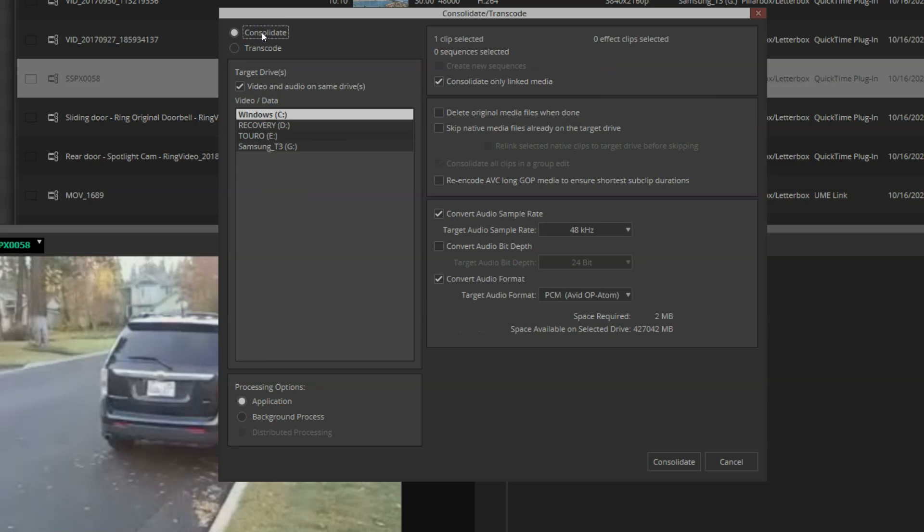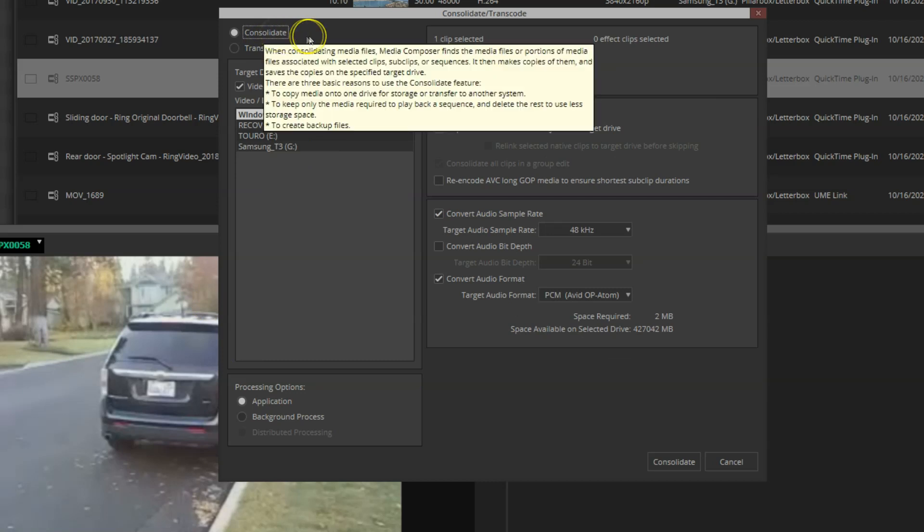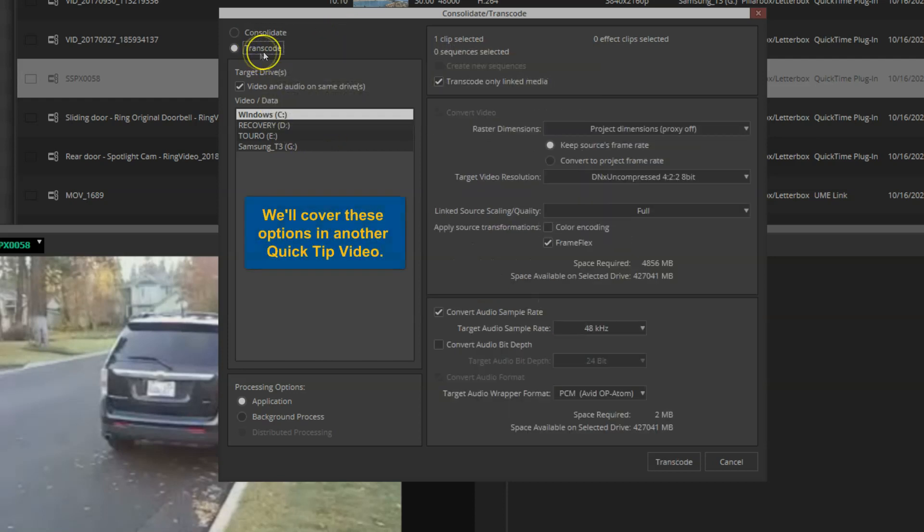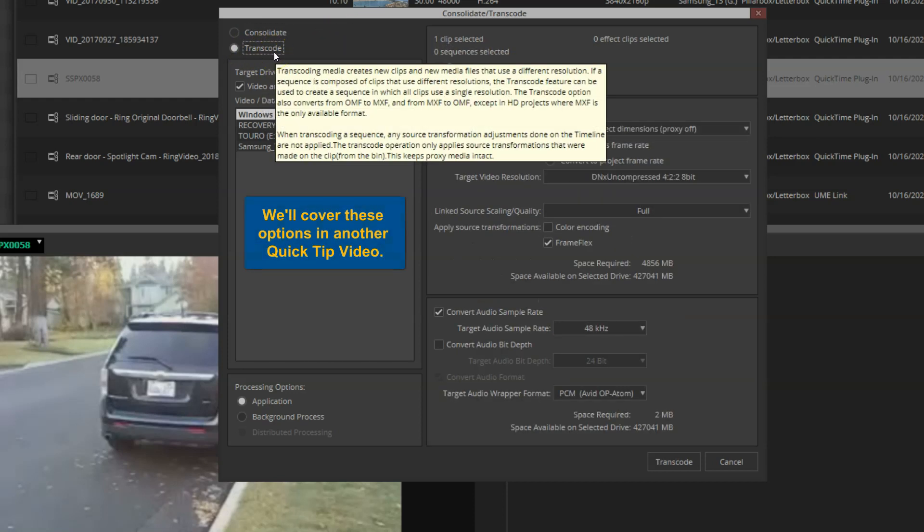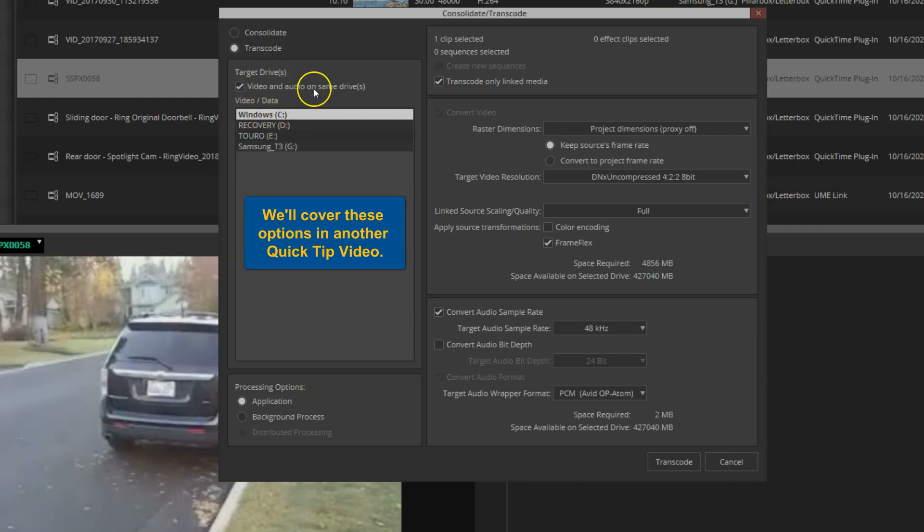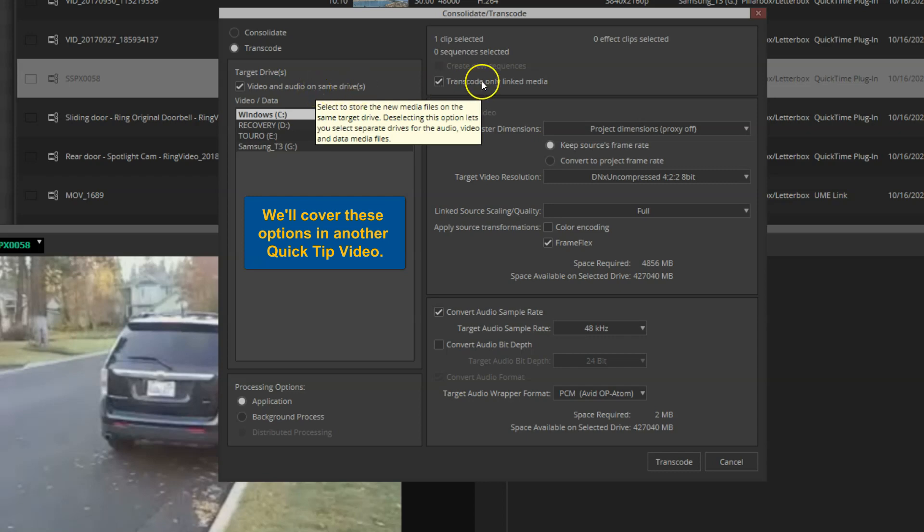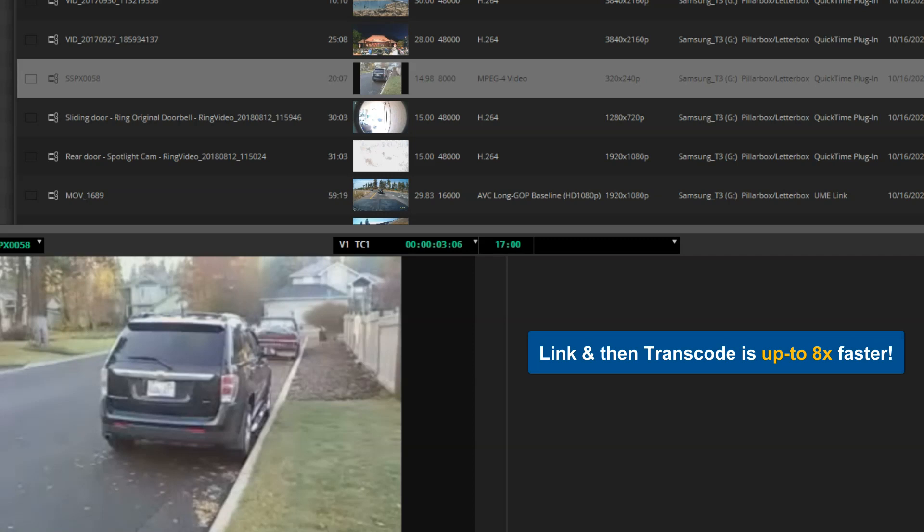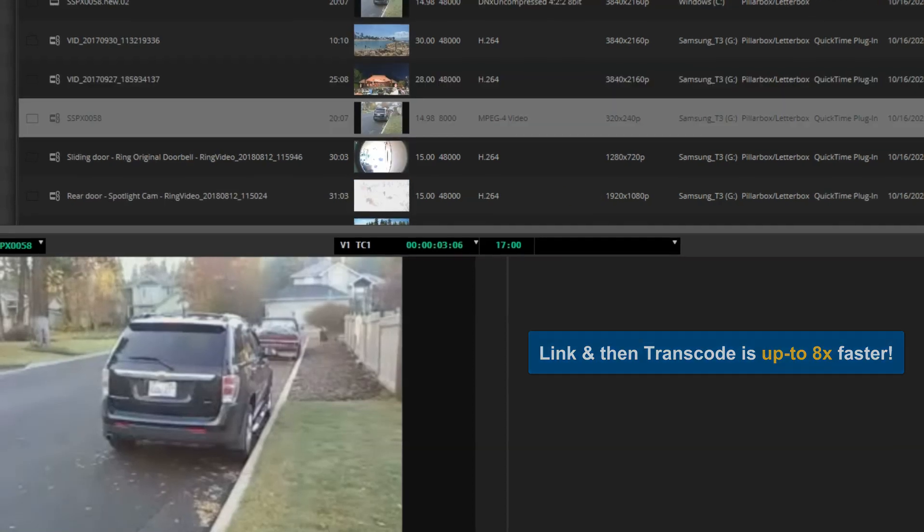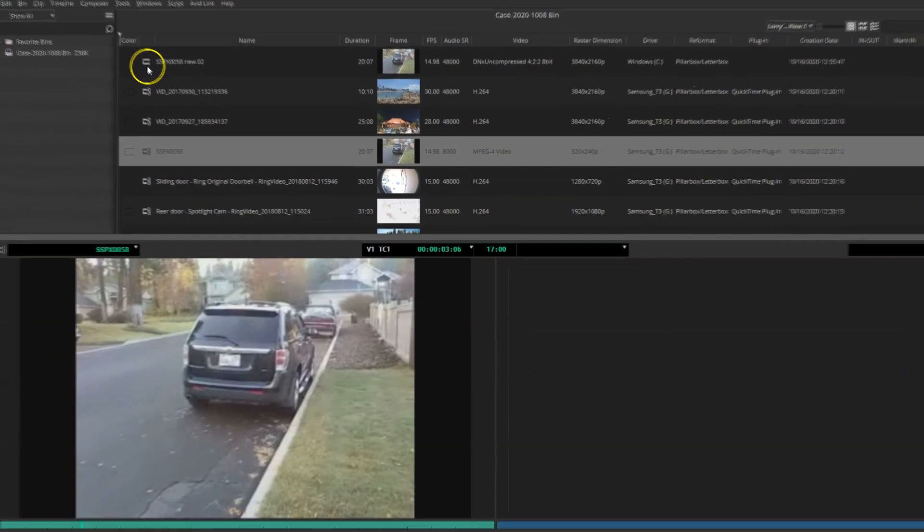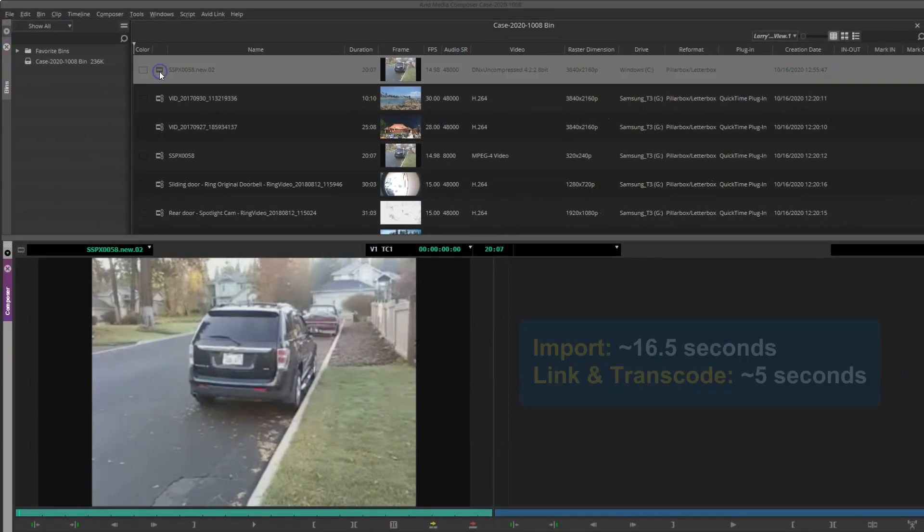Up top, we use consolidate typically when we're backing up projects, consolidating sequences, things of that nature. But the transcode option is what we're going to use in this case. We're going to tell it what drive we want to go to, ask it to store the video and audio on that managed drive, and then I simply do a transcode. This transcode took about two seconds when I wasn't recording my screen and audio at the same time—up to eight times faster. Our testing has shown in this example it took about five or six seconds while I was recording my screen.